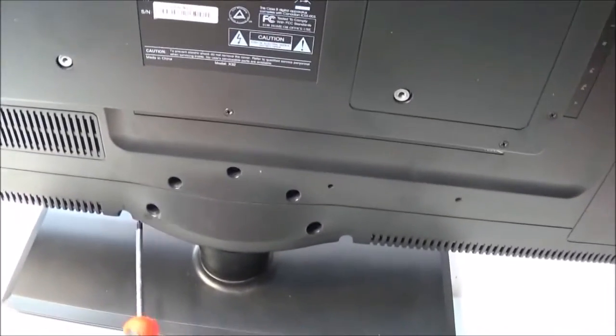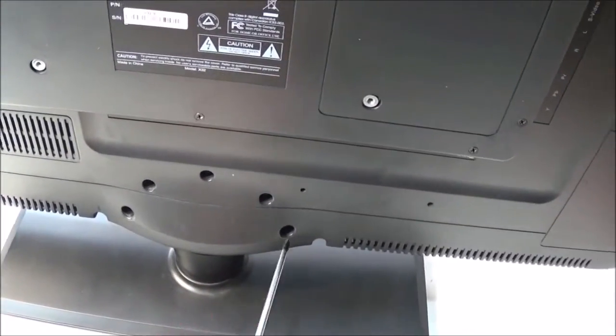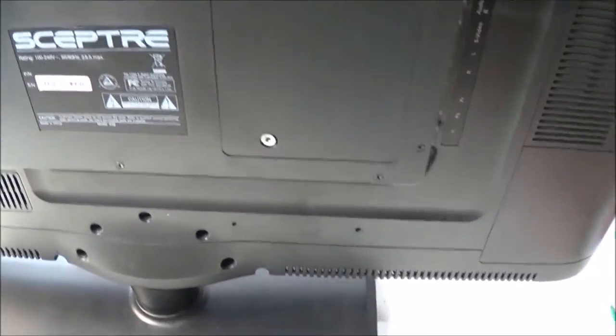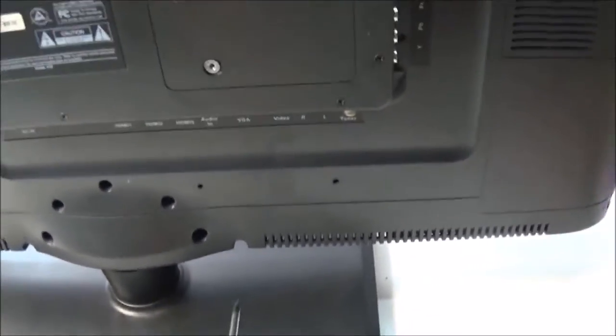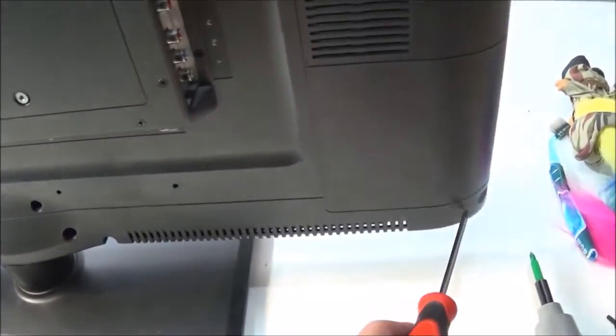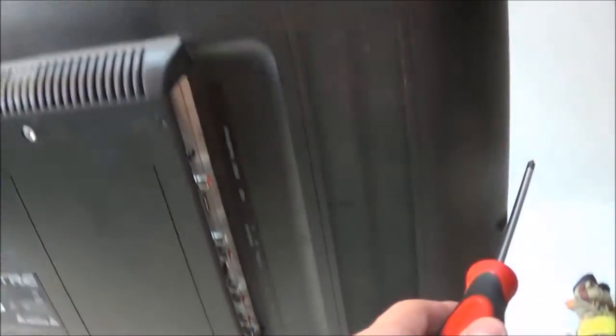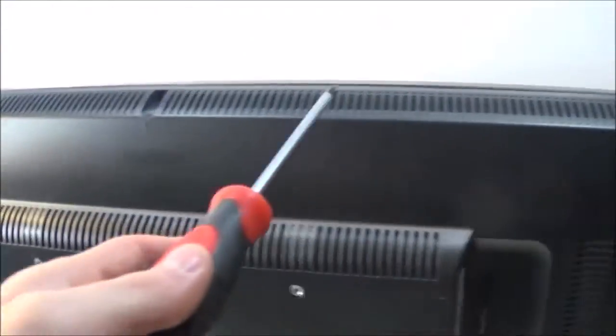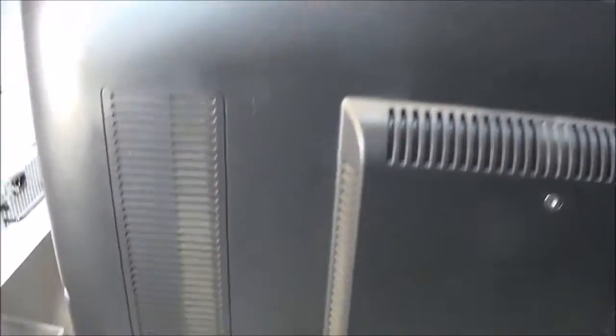There are five screws for the stand, if you still have a stand. And there are screws all around the perimeter here. All the way around there.